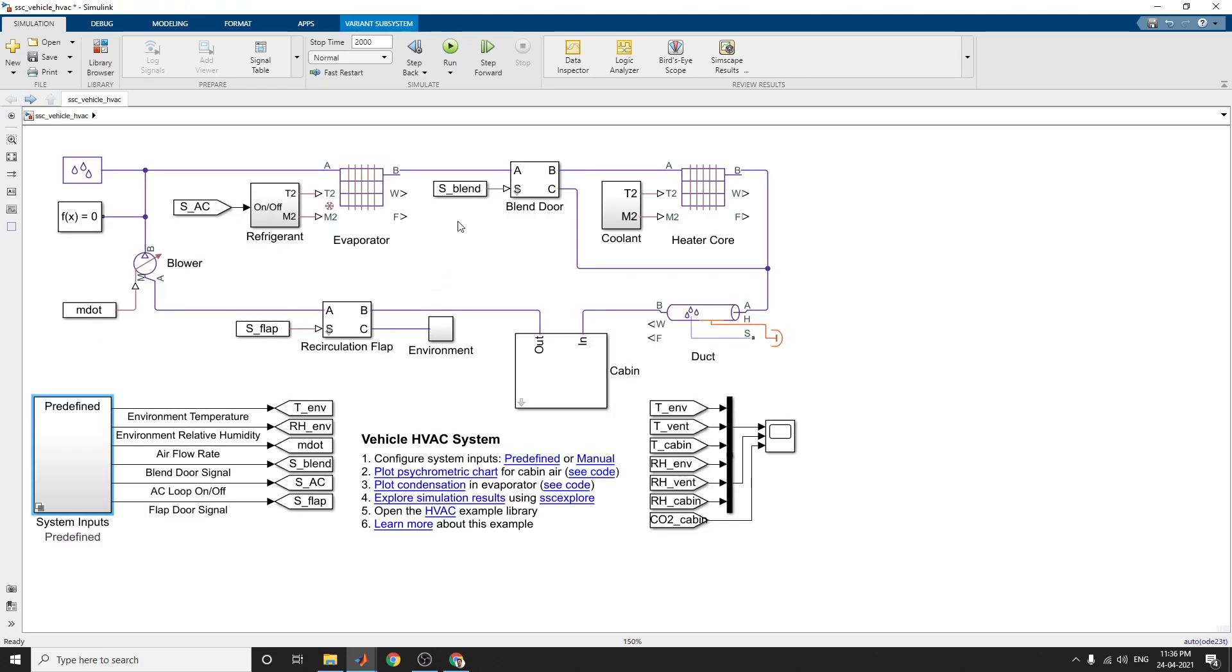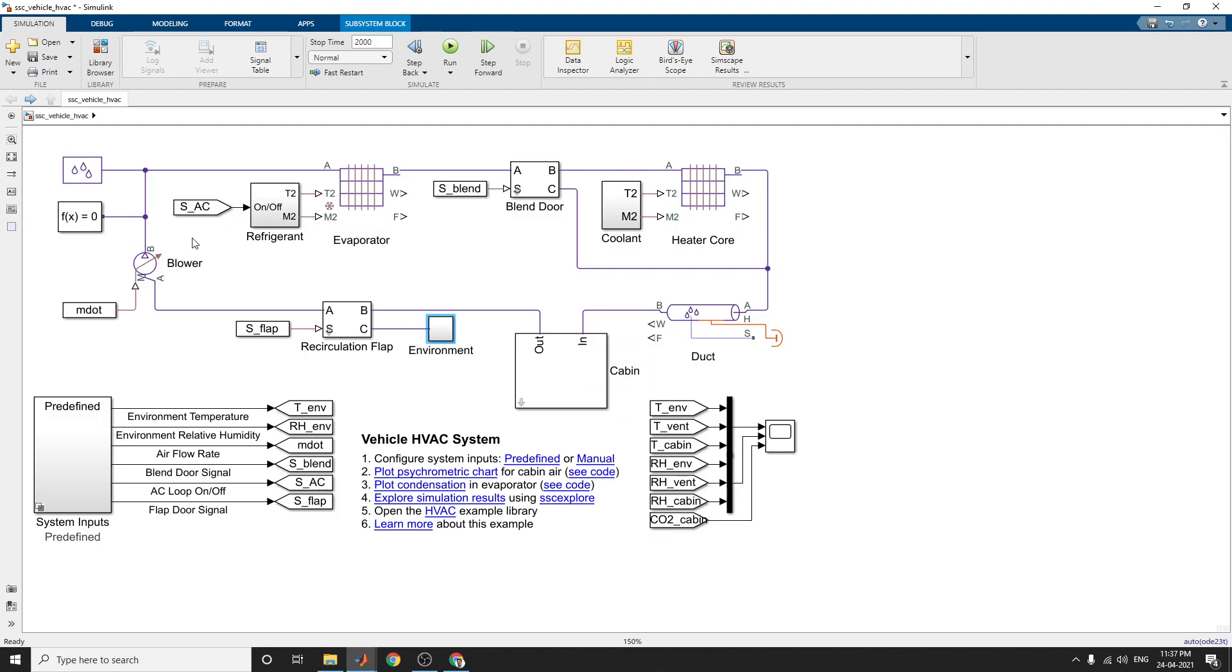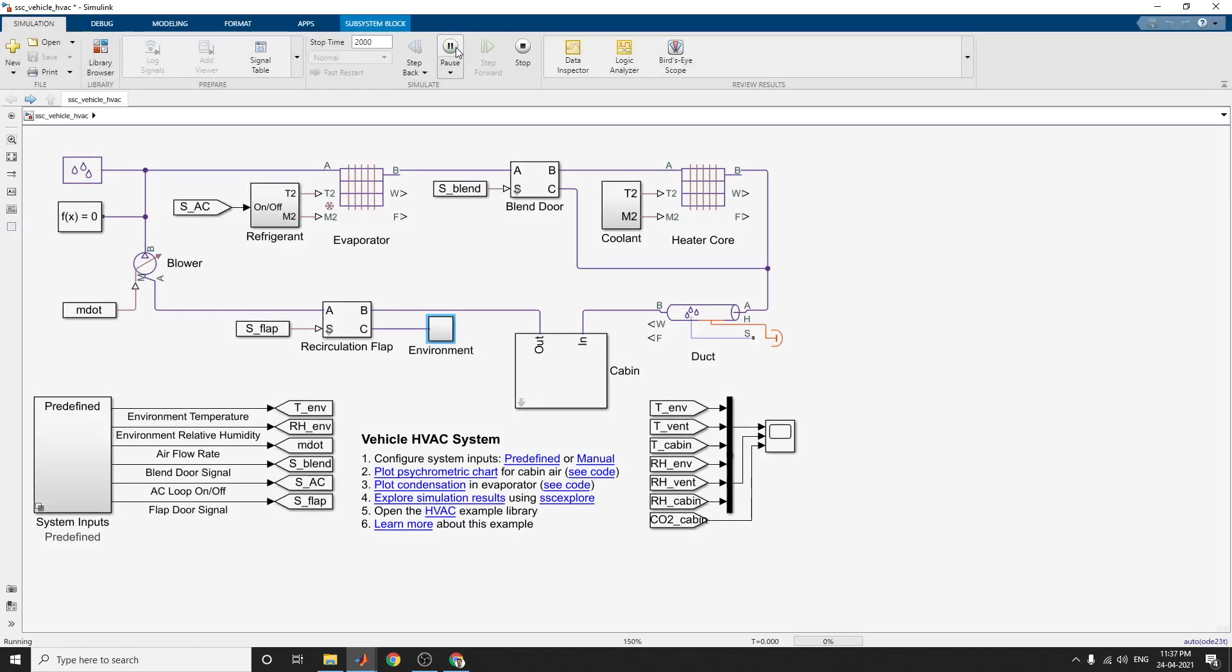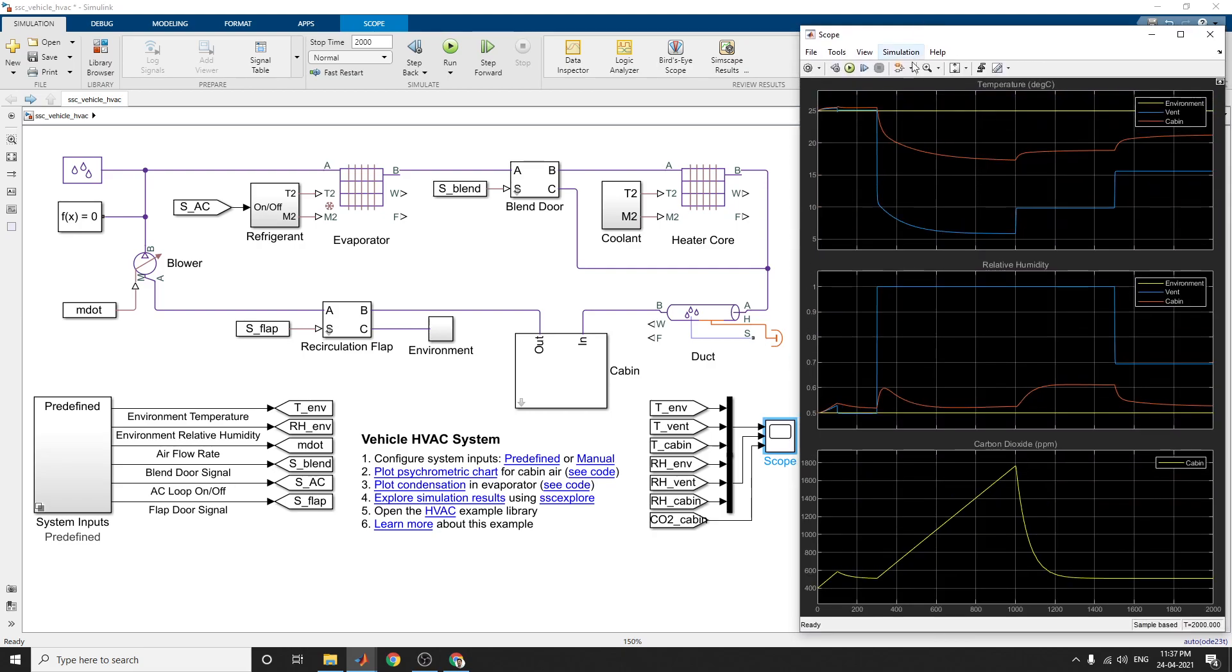Now you can see this environment block. Environment atmospheric pressure and atmospheric CO2 are placed here. Here, now after successful run we can see the plot for system inputs. It may be two modes: predefined or manual mode also you can utilize. Here the variation in temperature and variation in heating, that is ventilation and air conditioning. This scope shows the temperature, relative humidity, and carbon dioxide in the cabin.